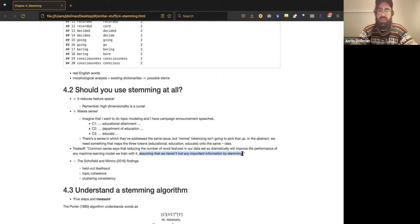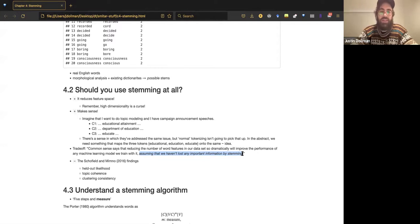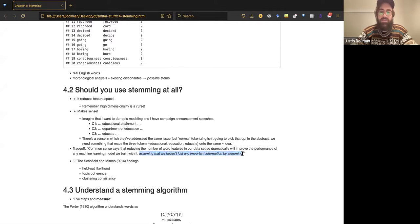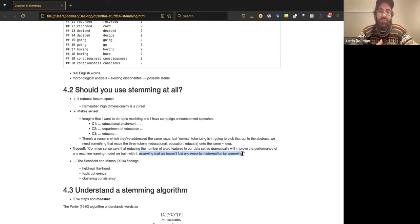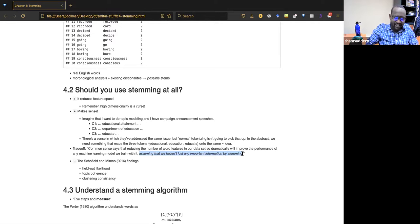Going back to reducing dimensionality — the trade-off is that we're assuming we haven't lost any important information by stemming. It depends on what you're interested in. Perhaps you think using a verb is very different from using a noun — that information is going to be lost. Parts of speech don't figure into bag-of-words analyses, but implicitly they do, because verbs are not reduced to their non-part-of-speech stems in the same way.